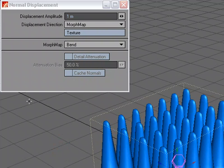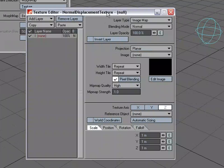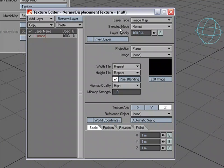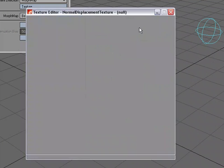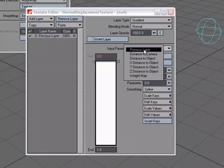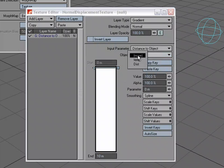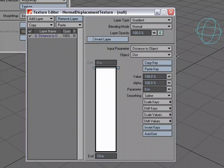We need to set up a texture. So I'm going to go over to texture editor, and we'll set up a quick gradient. So layer type, gradient, input parameter, we're going to do distance to object. Object, we're going to choose the distant null, just like we did in the node editor in the other video.